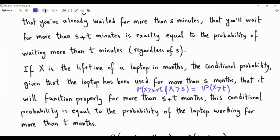But if X has the memoryless property, this conditional probability is exactly equal to the probability that the laptop will function properly for more than T months. So if X has the memoryless property, then buying a new laptop — the probability it functions properly for more than T months — is exactly the same as buying a used laptop that has been used for more than S months and asking: what is the probability it continues functioning for more than S plus T months? These two probabilities are exactly the same.